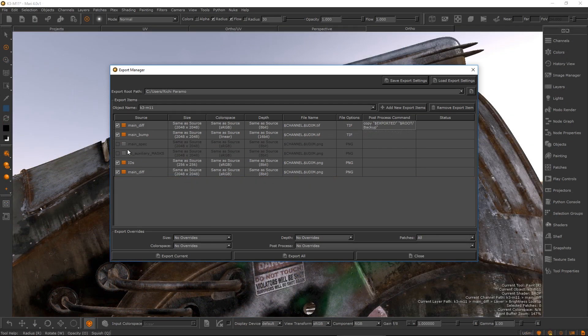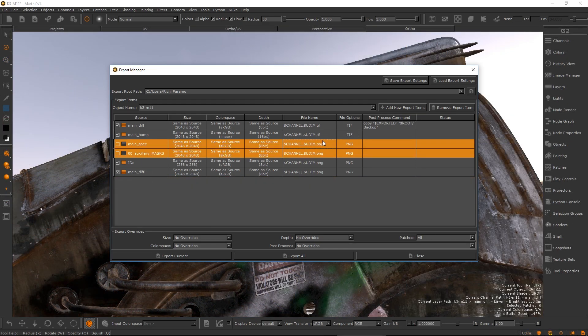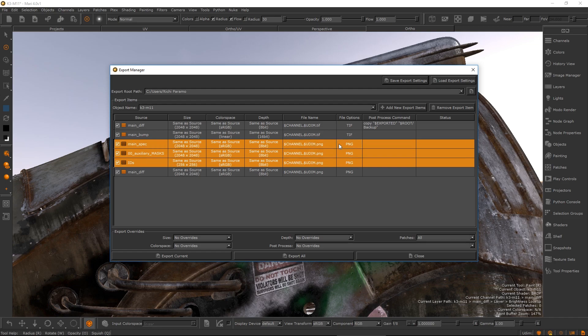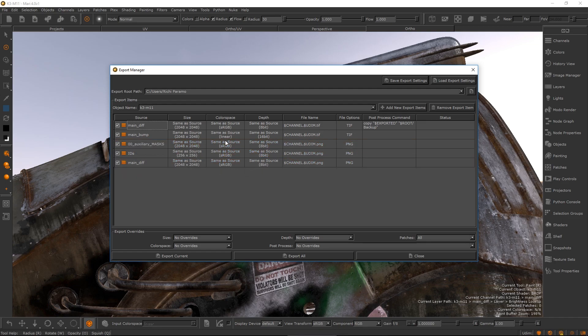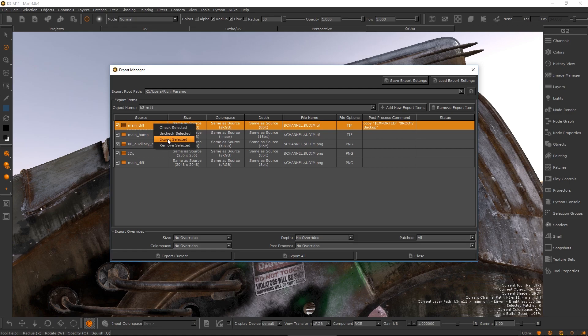We can uncheck items giving you complete control on which items get exported. Additionally, to export your currently selected items, you can also use the action in the right click menu.